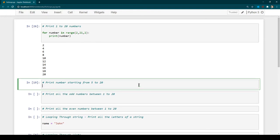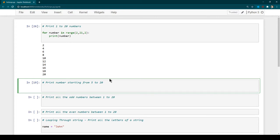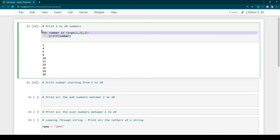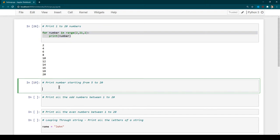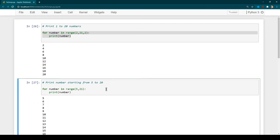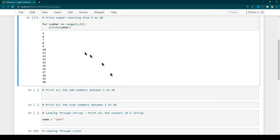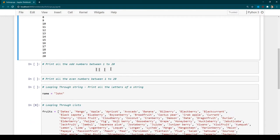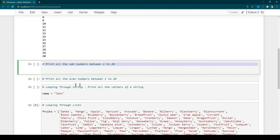Now let's say you want to print all numbers starting from 5 until 20. You would change the starting position to 5, and you don't need to specify an increment since you want all numbers from 5 to 20. Let's run it — you can see we have printed numbers starting from 5 until 20. We've already seen how to print odd and even numbers as well.